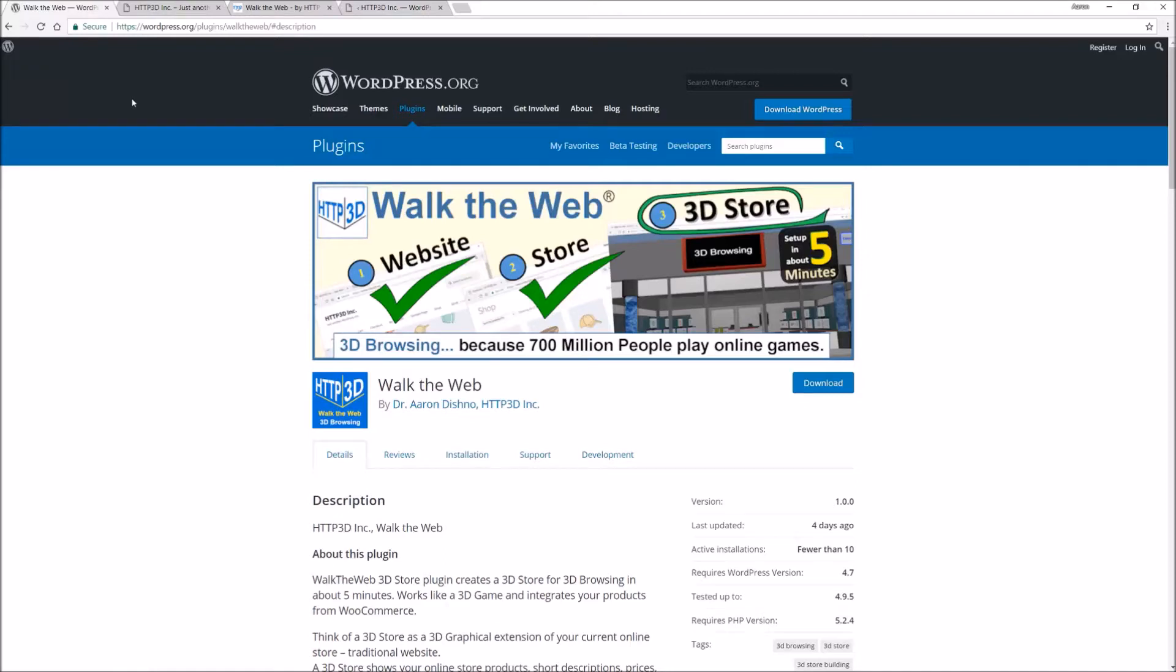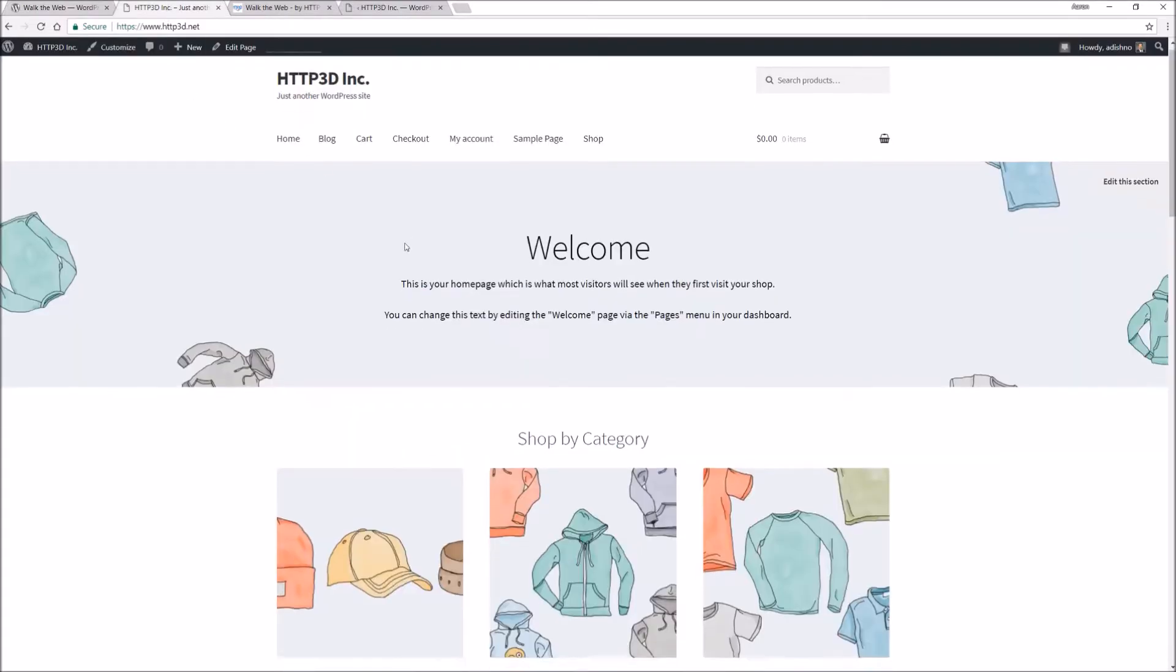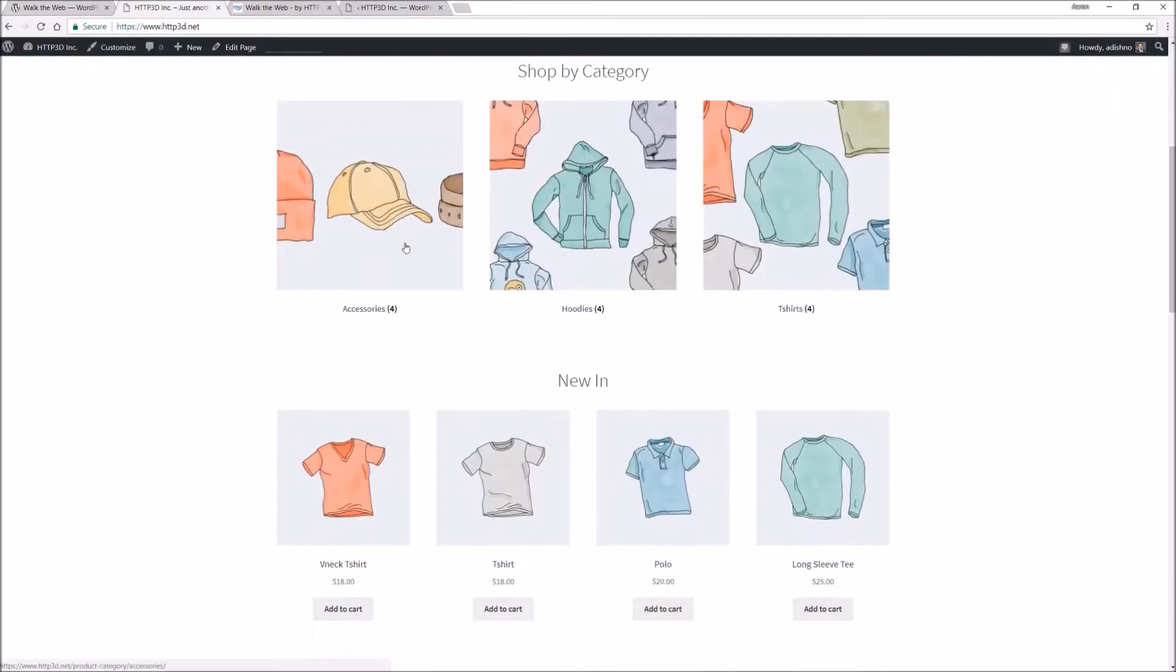There are over 700 million people playing online video games. Here's your shopping cart.